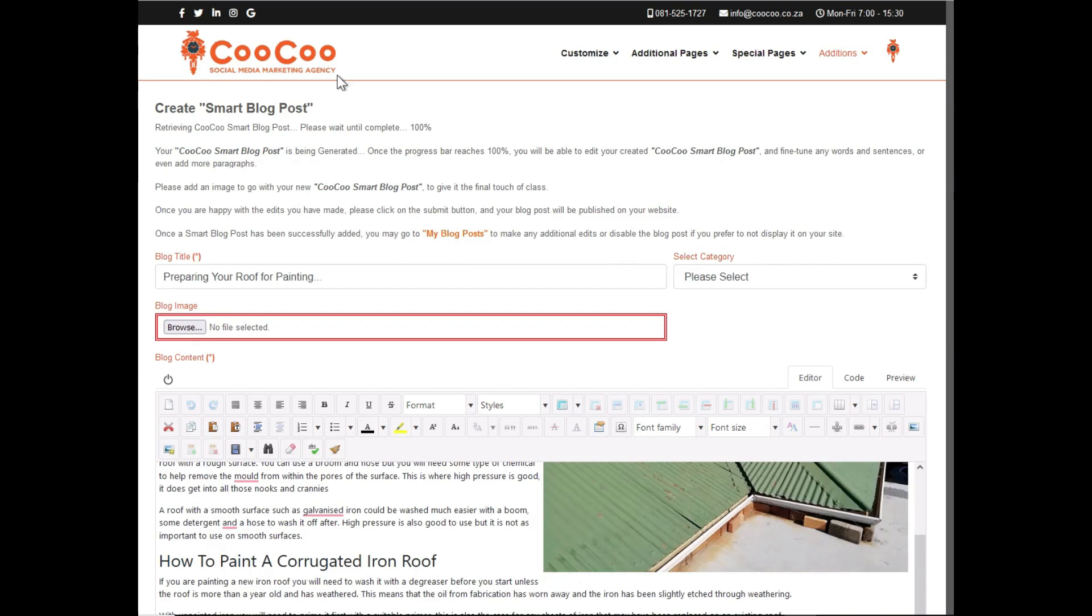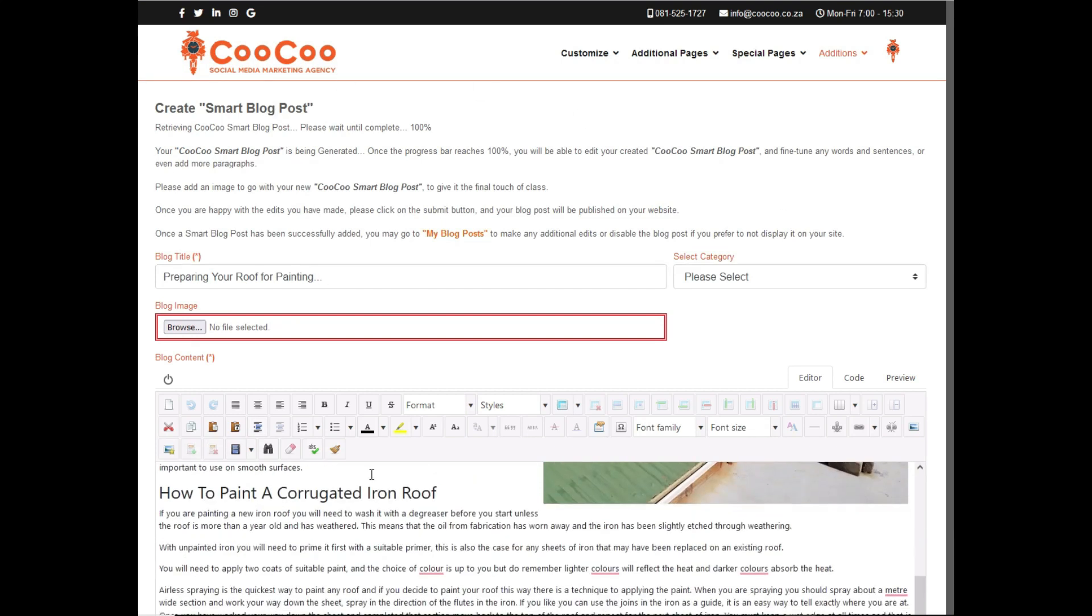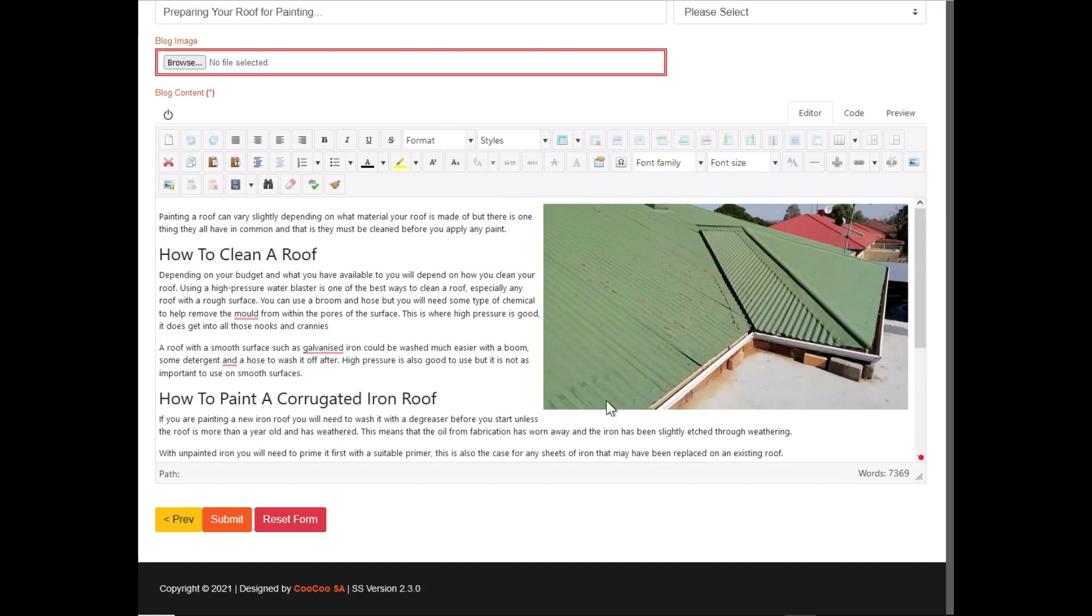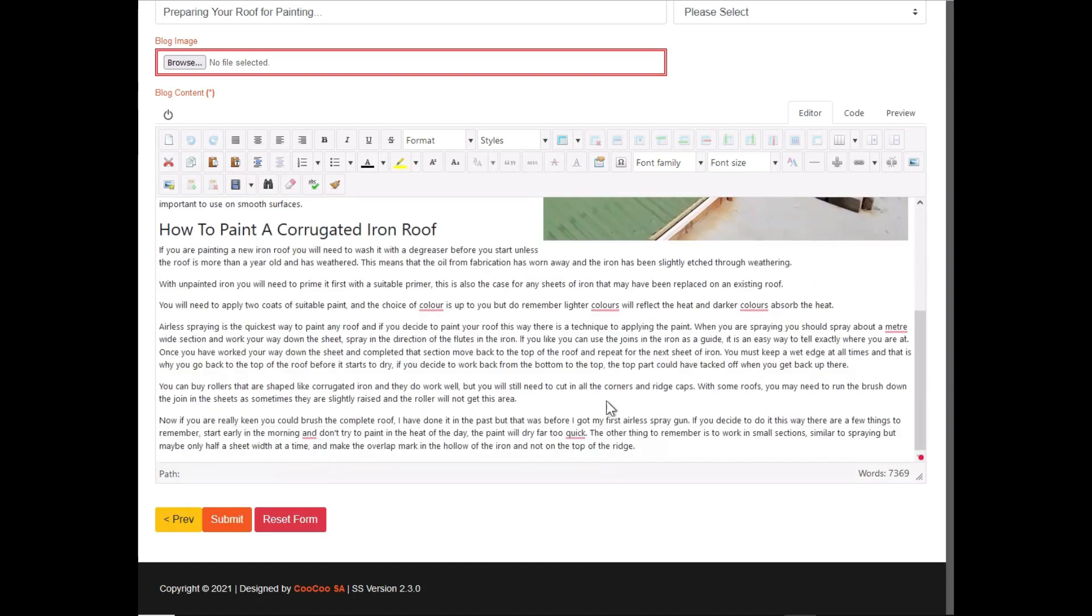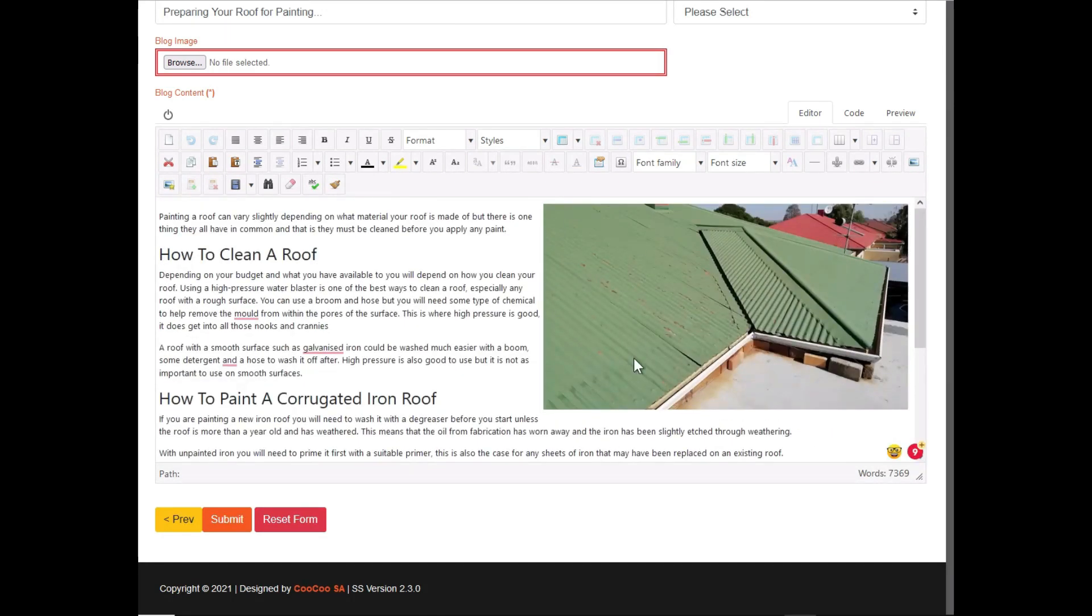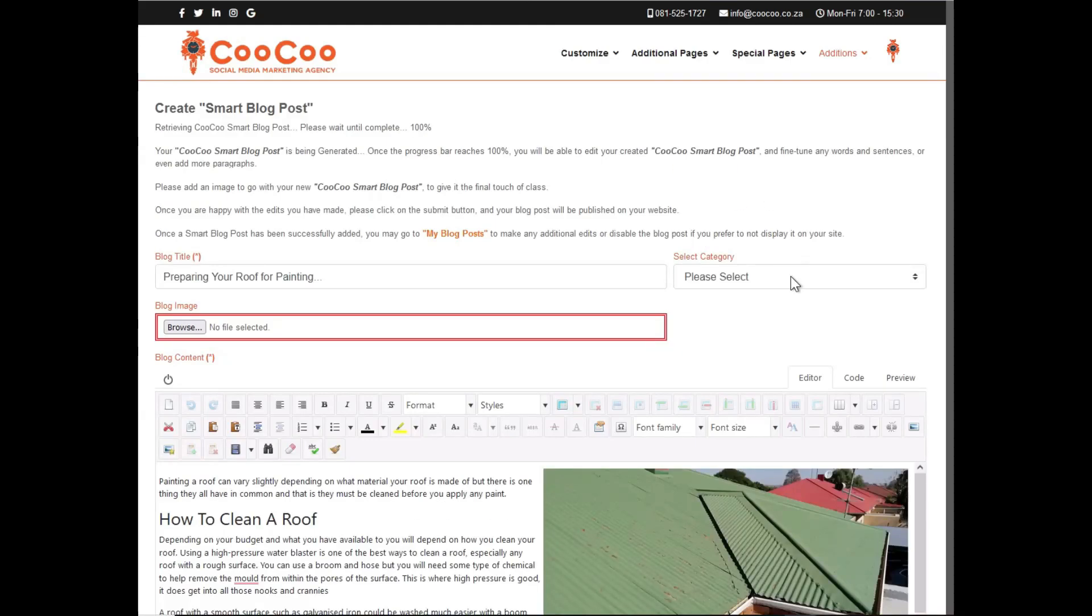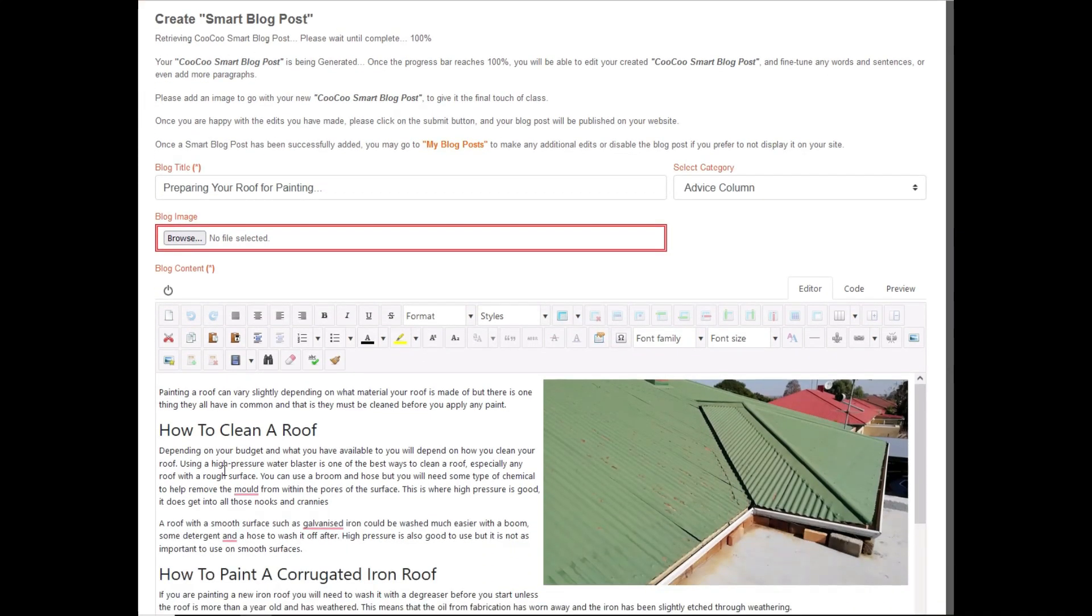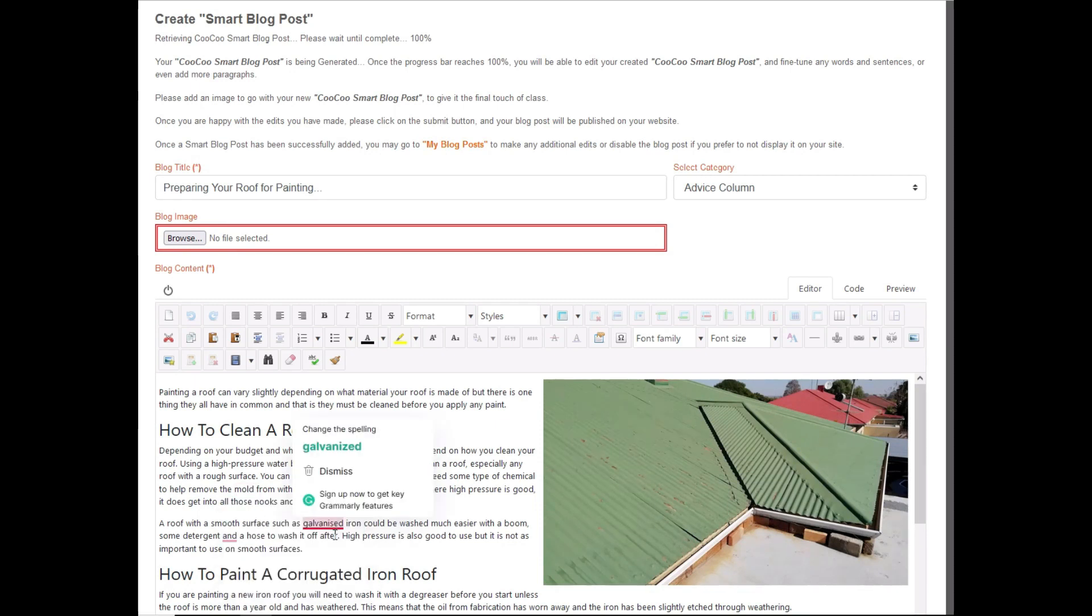So there we have it. Our Smart Blog Post Creator has now created our first Smart Blog in under three minutes. All we need to do now is read through the created post, make any edits to the text, and add an image or two.